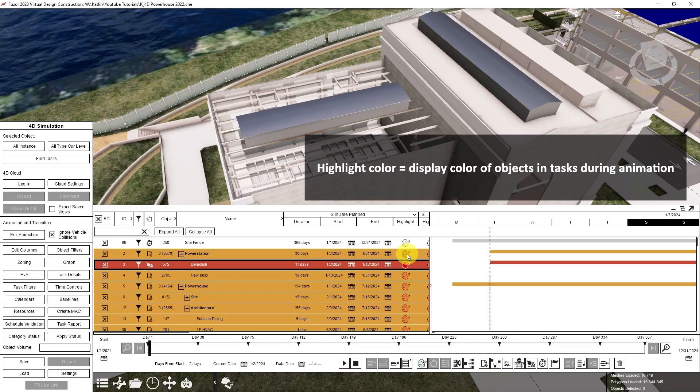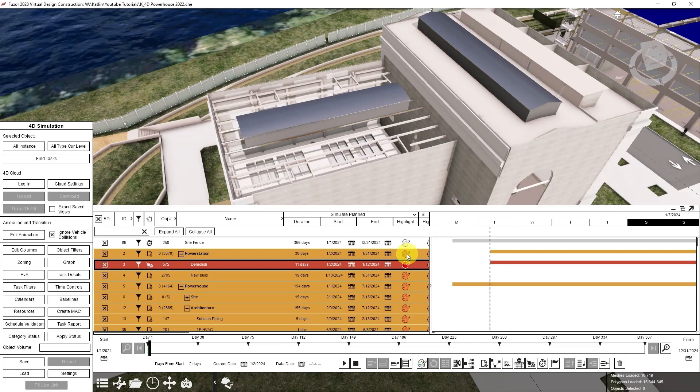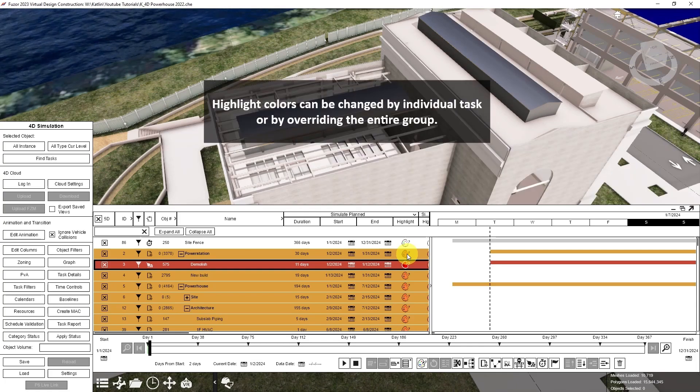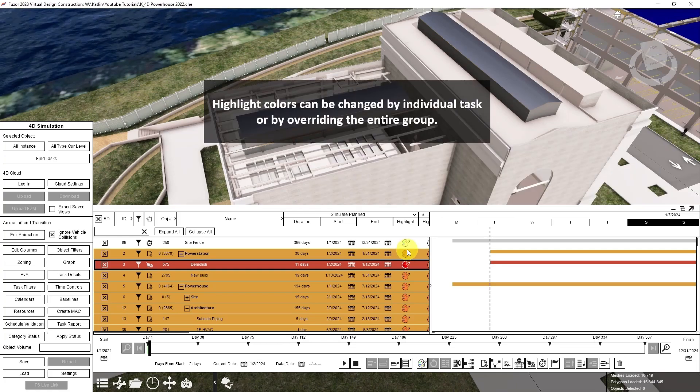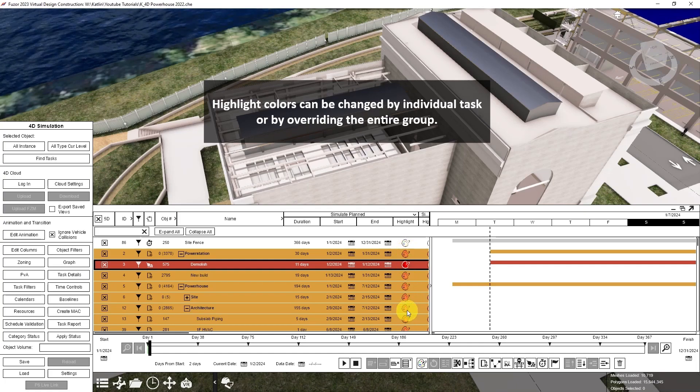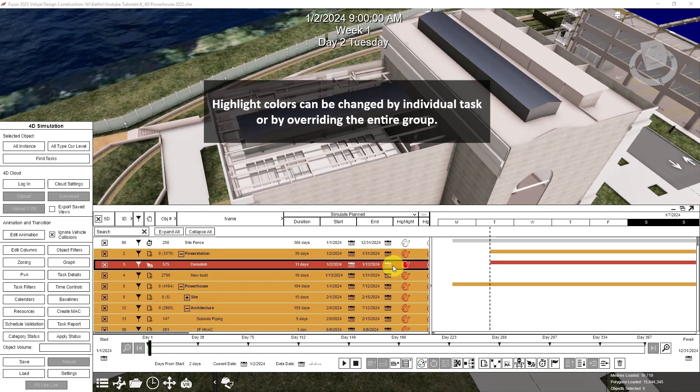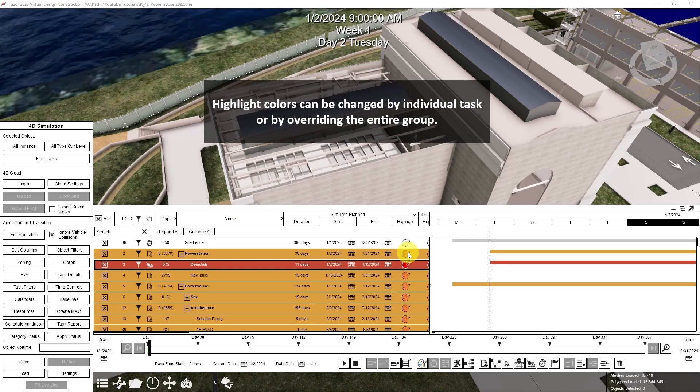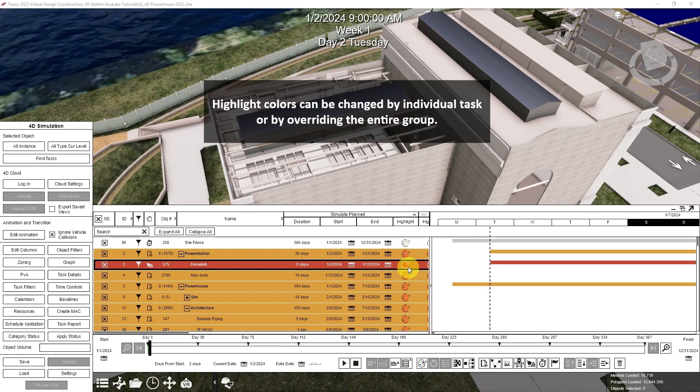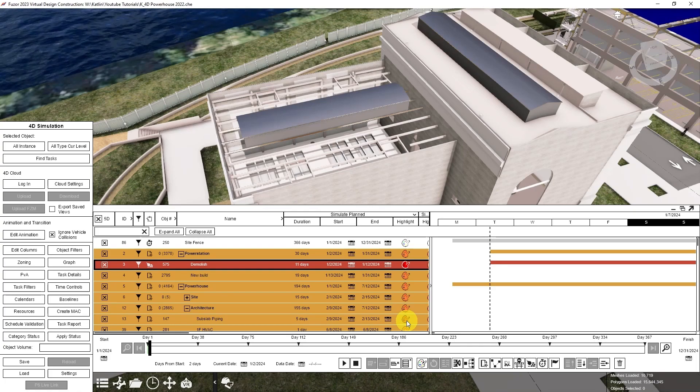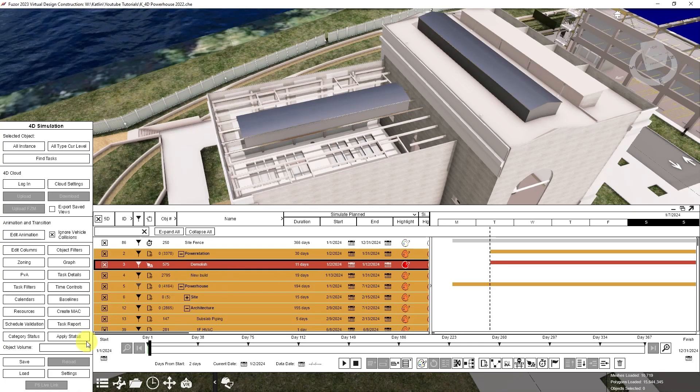It's represented by this paint palette here. You can change tasks individually using this paint palette, or by using the master override to change either all of the tasks at one time, or by construction and demolish tasks separately. I'll start by showing you the master override tool.